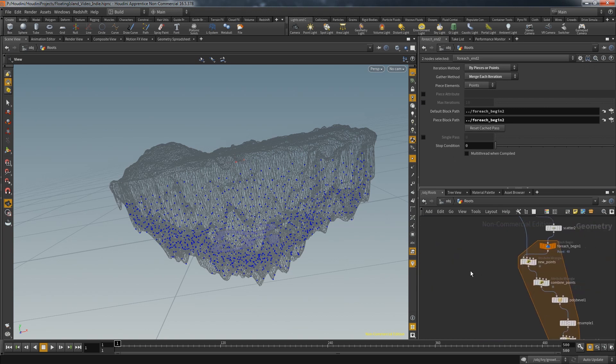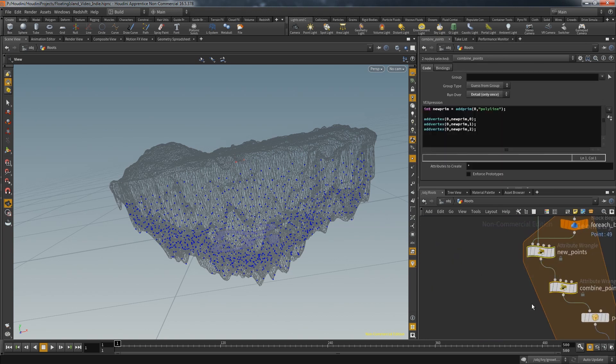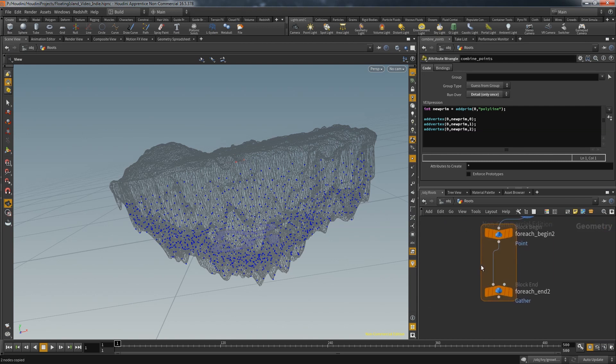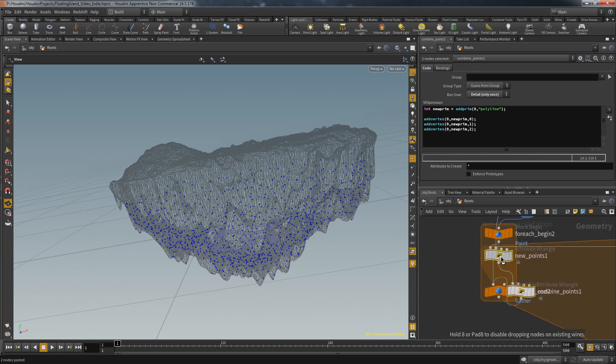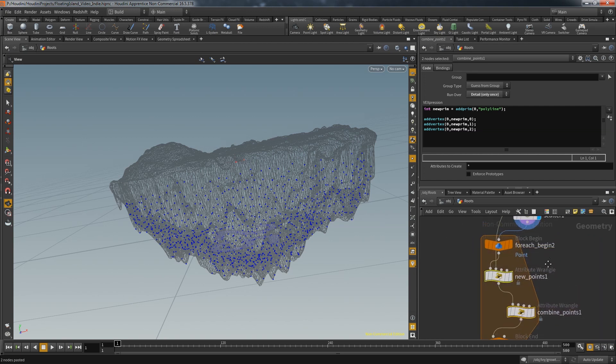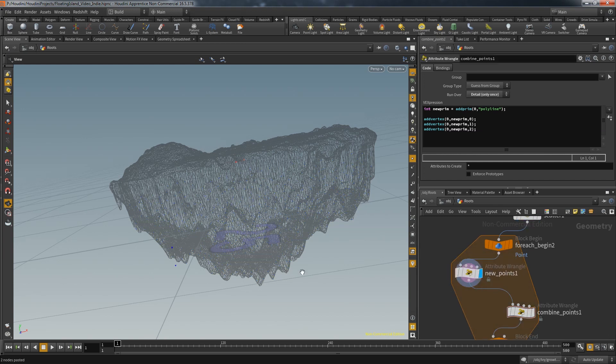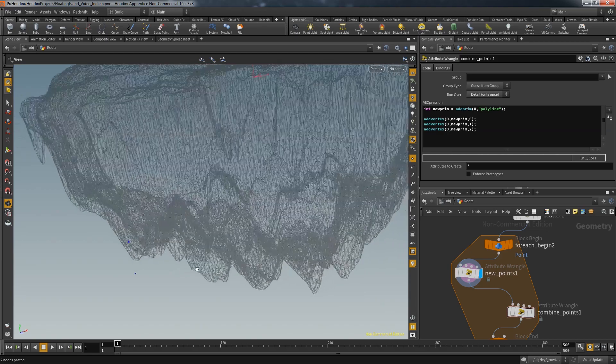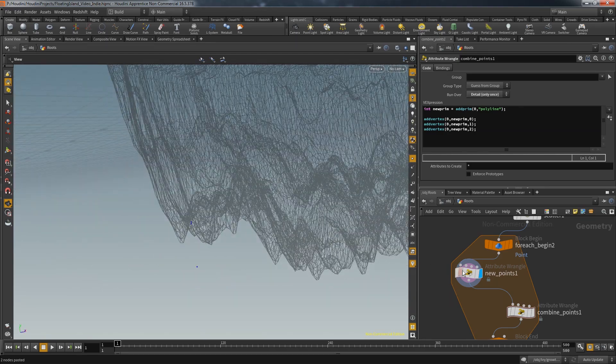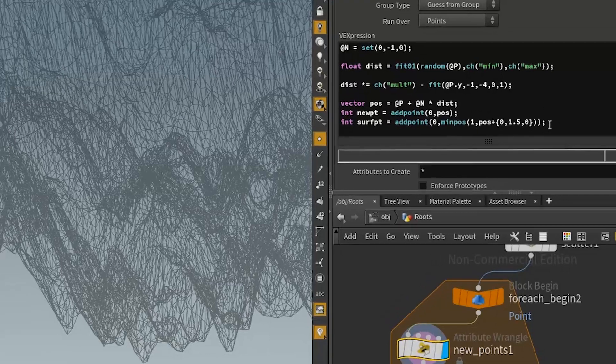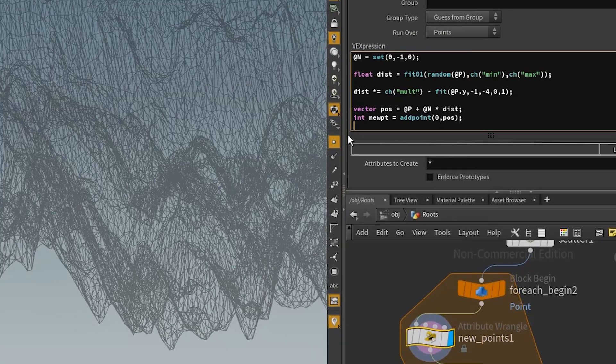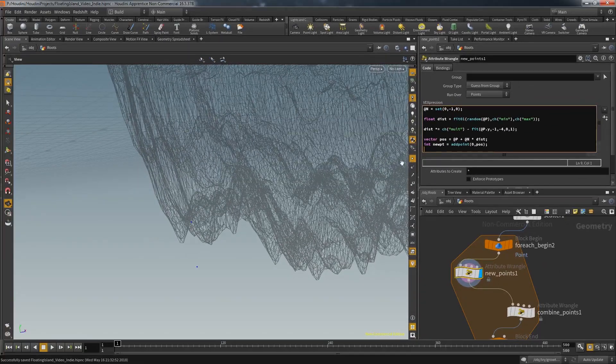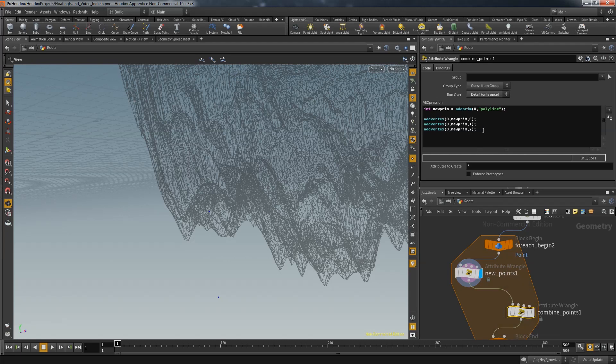I want to handle each point separately so I create a for-each loop. The initial behavior is very similar to the first batch, so I'm going to copy over these two wrangles that create new points and combine them to a polyline. The first node created two additional points based on the current point. We will no longer need that second point since we're now using another approach, and after we delete the now unnecessary vertex we get our polyline.